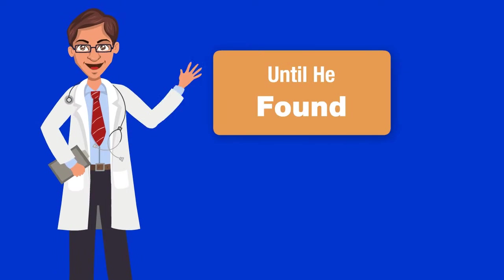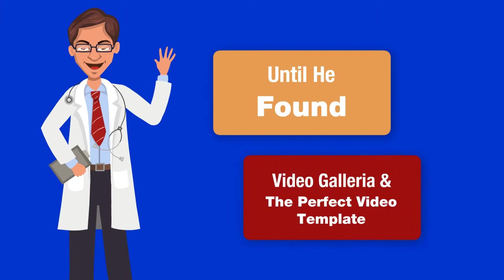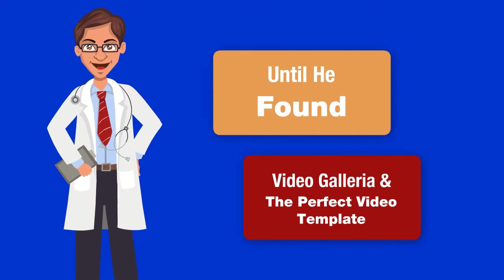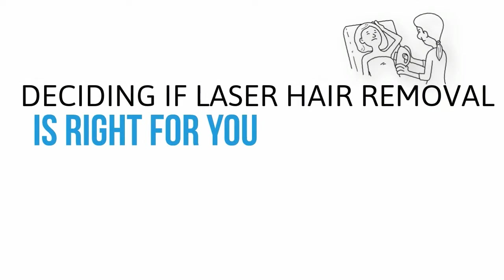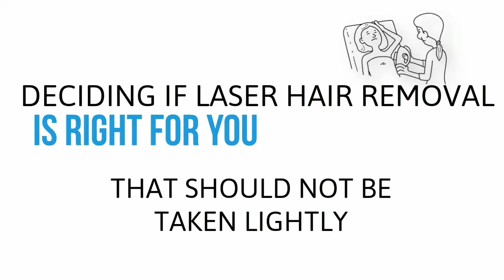Thank you for joining us. Deciding if laser hair removal is right for you is an important decision and something that should not be taken lightly.